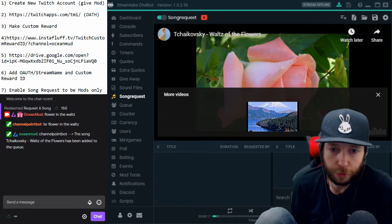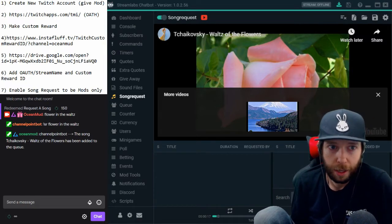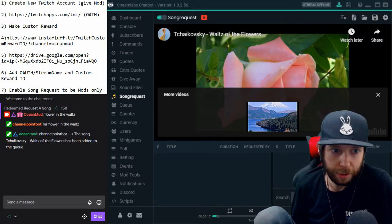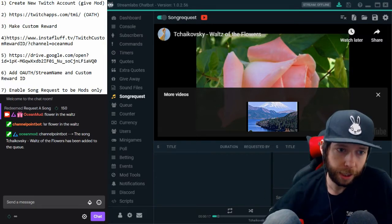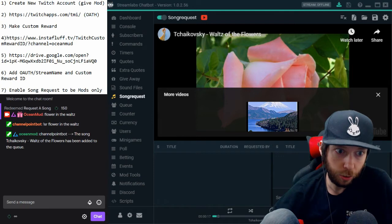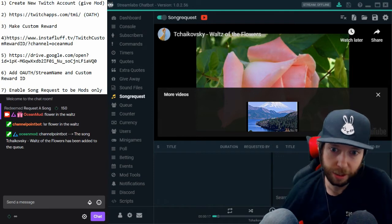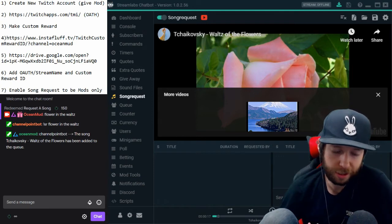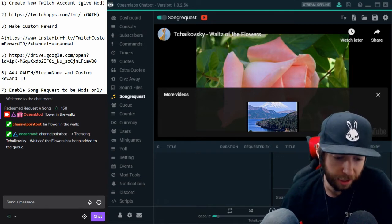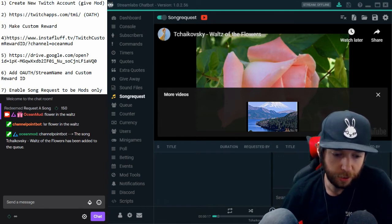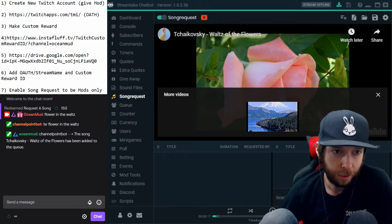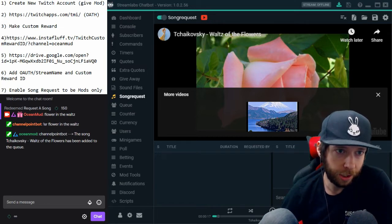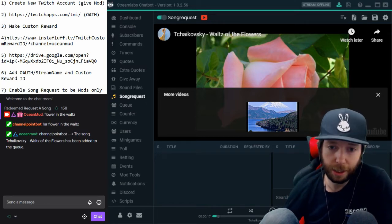The first thing you want to do is create a new Twitch account and give it mod. I named my new one 'Channel Point Bot' — it's not a real bot, it's just a second account I created so that it can interact with the channel points.